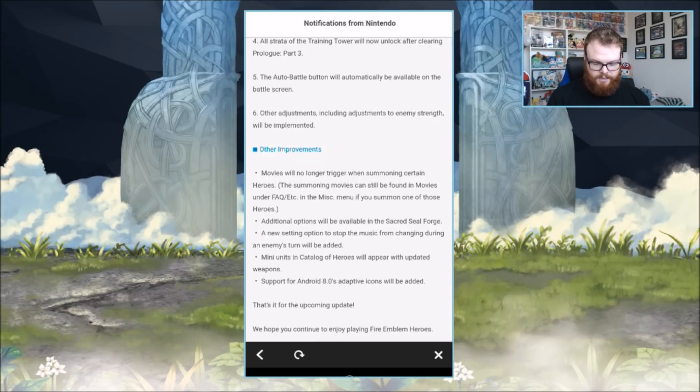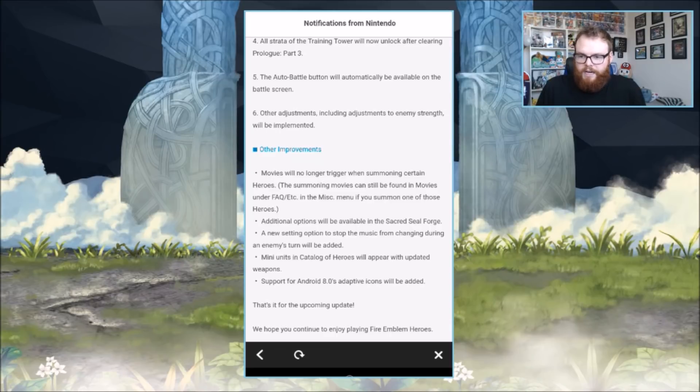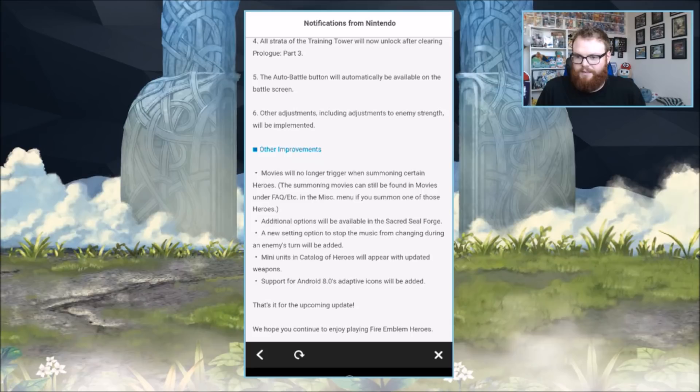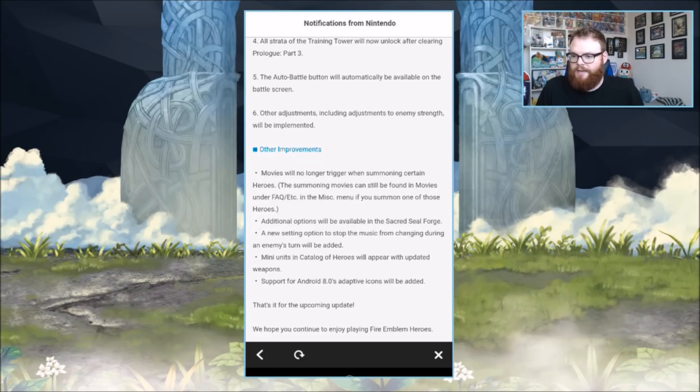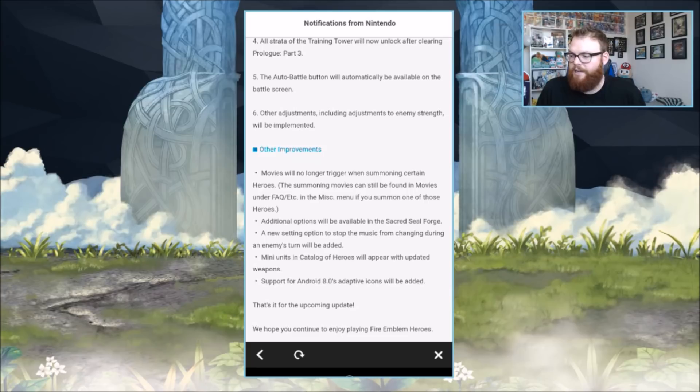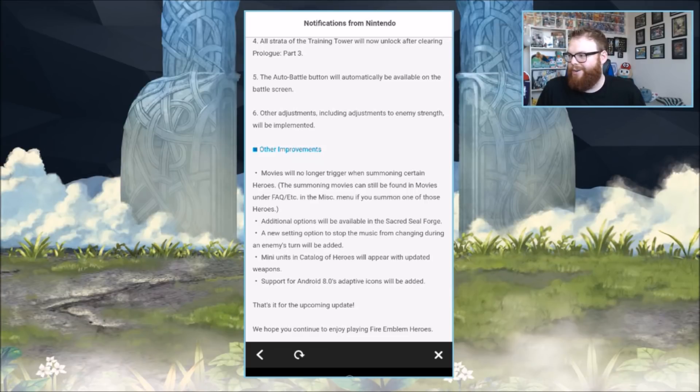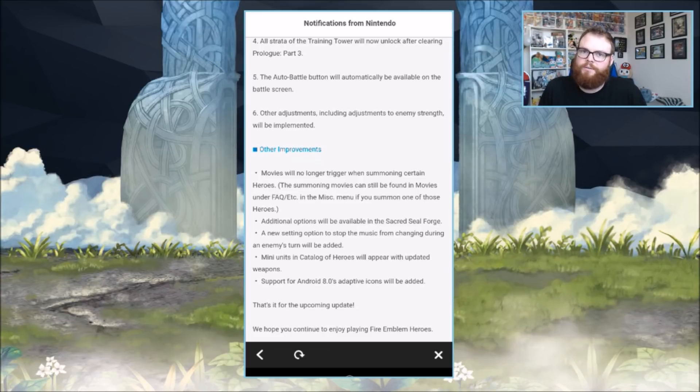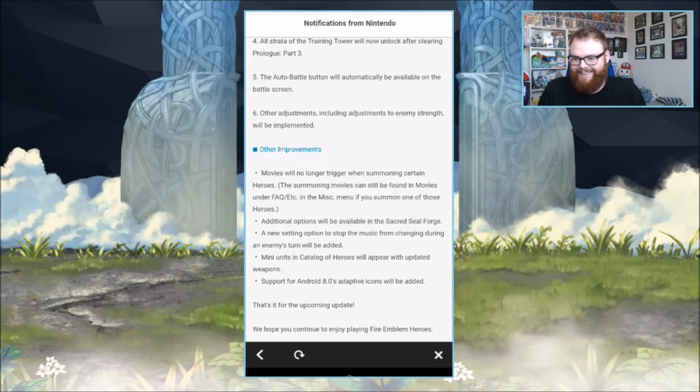Other improvements: movies will no longer trigger when summoning certain heroes. Summoning movies can still be found in Movies under Misc in the Miscellaneous menu if you summon one of those heroes. They just don't show up anymore. They're streamlining the summoning thing. We're gonna give them more orbs, we're gonna do away with the cut scenes while they're summoning so they can summon more faster. The developers have their priorities and I respect them for that.